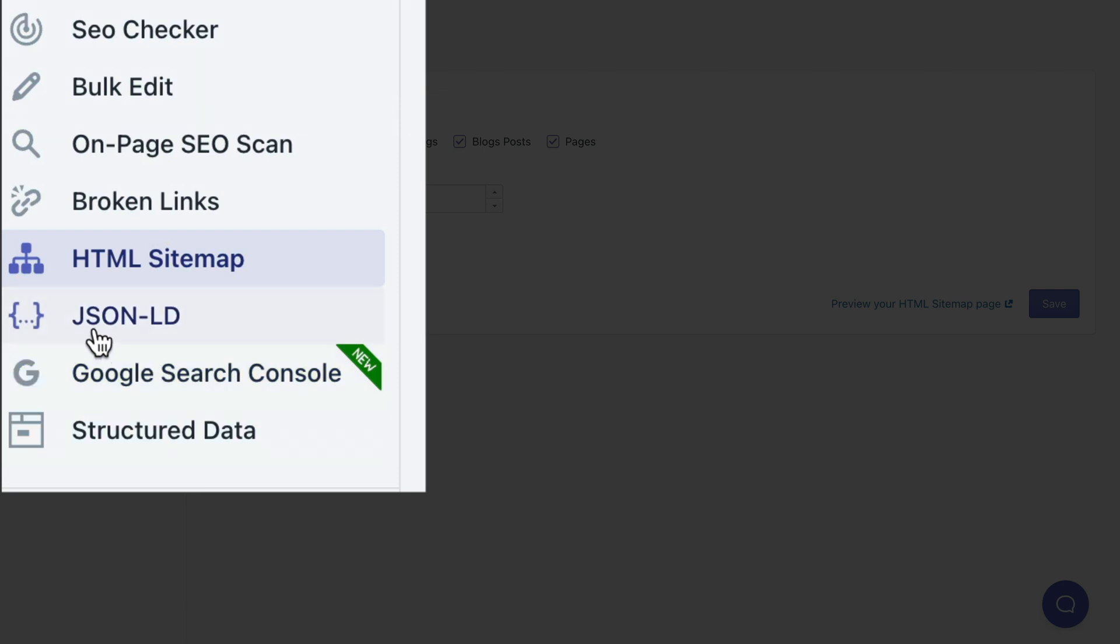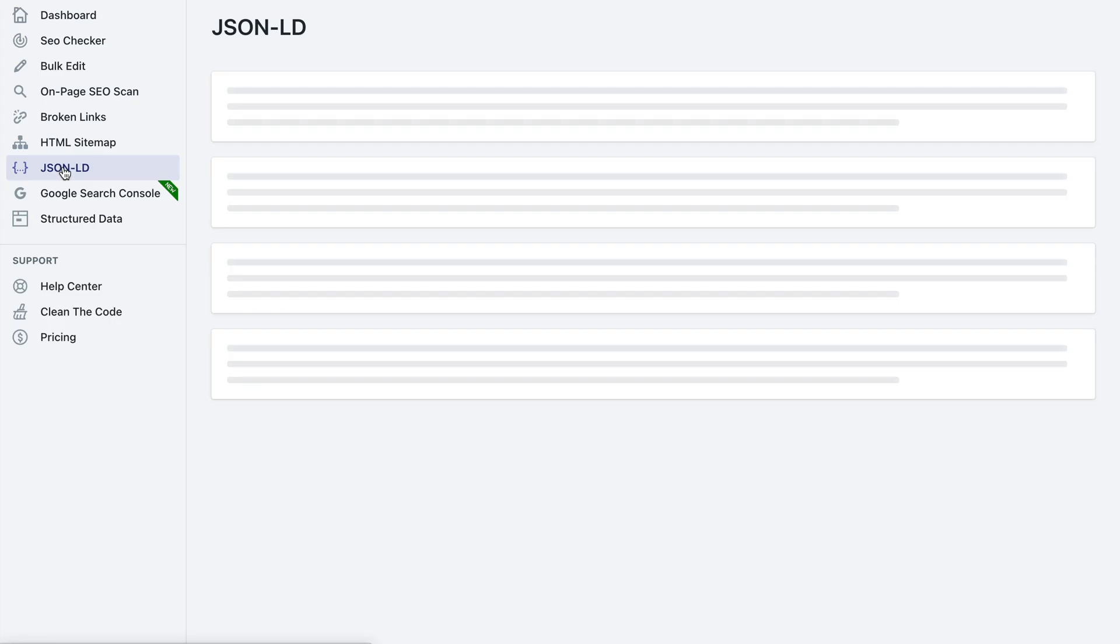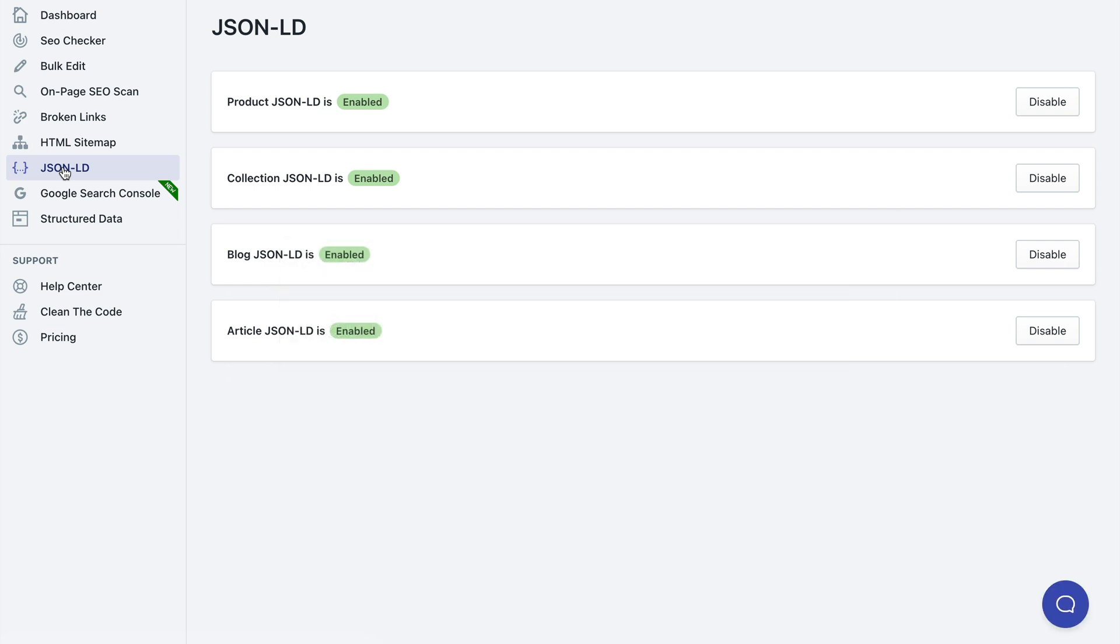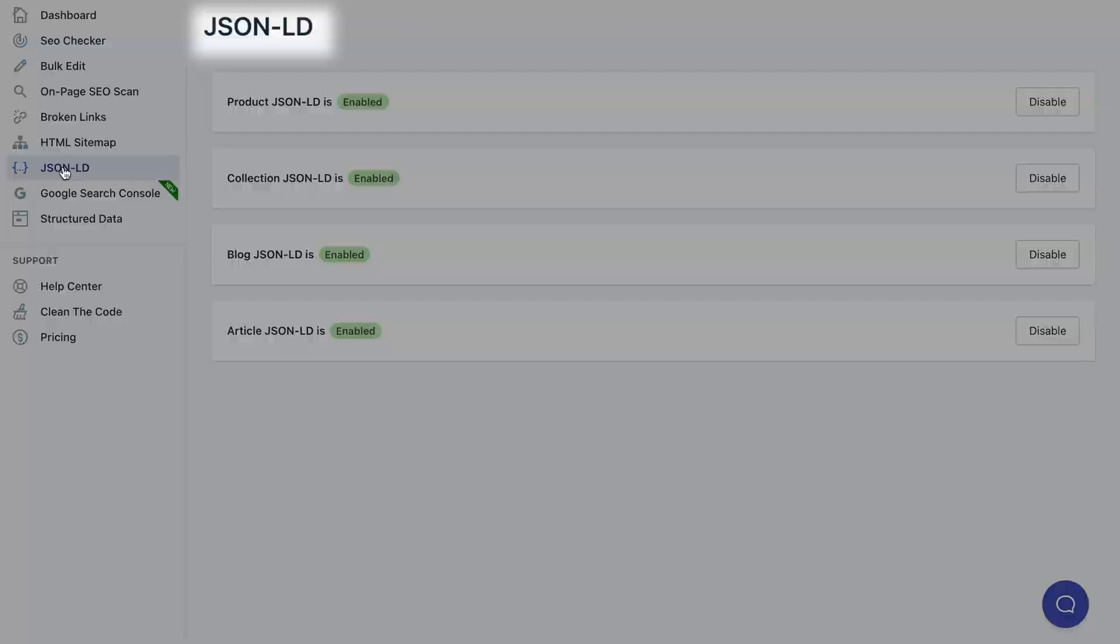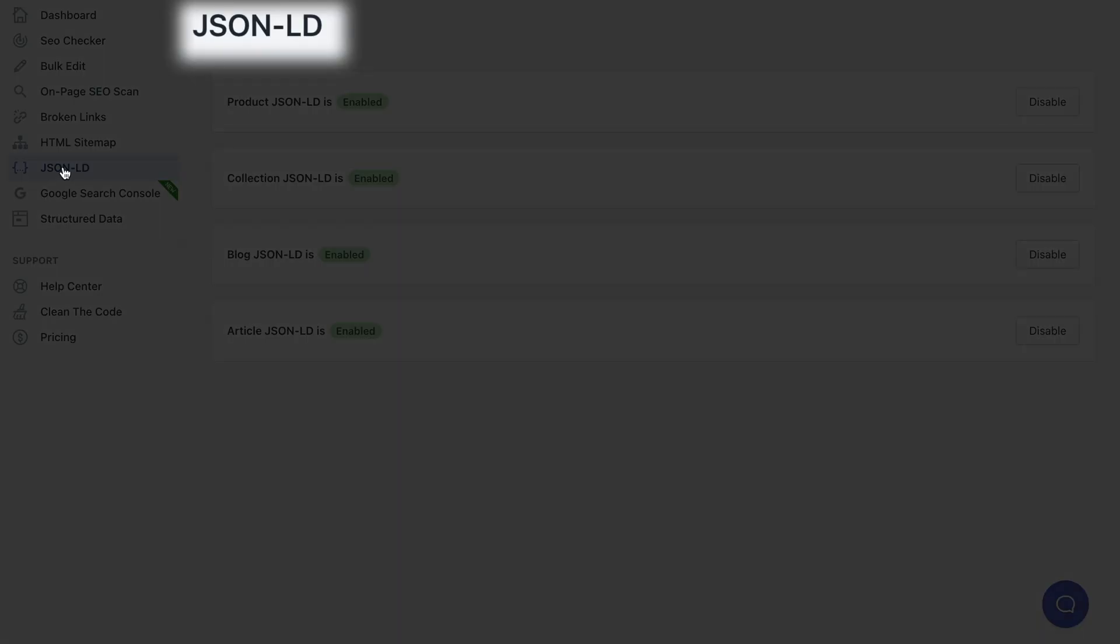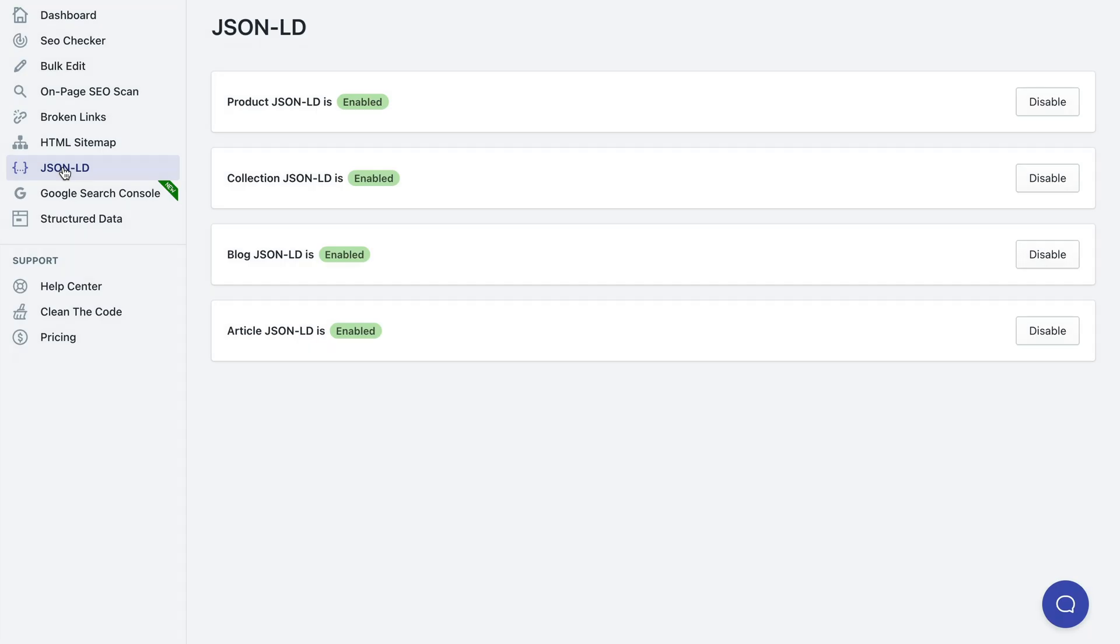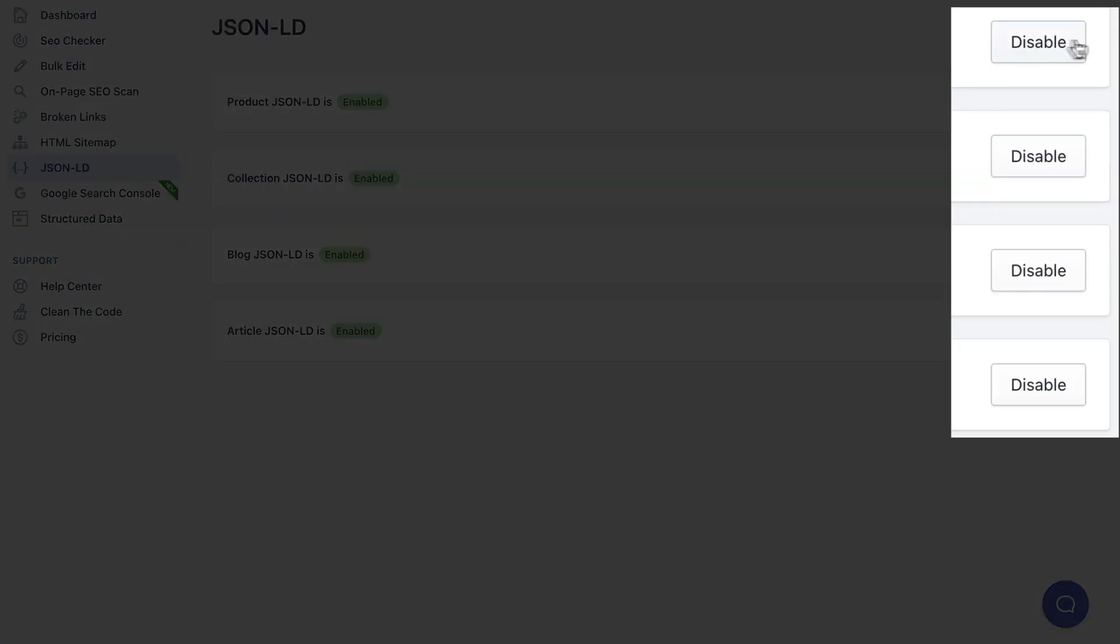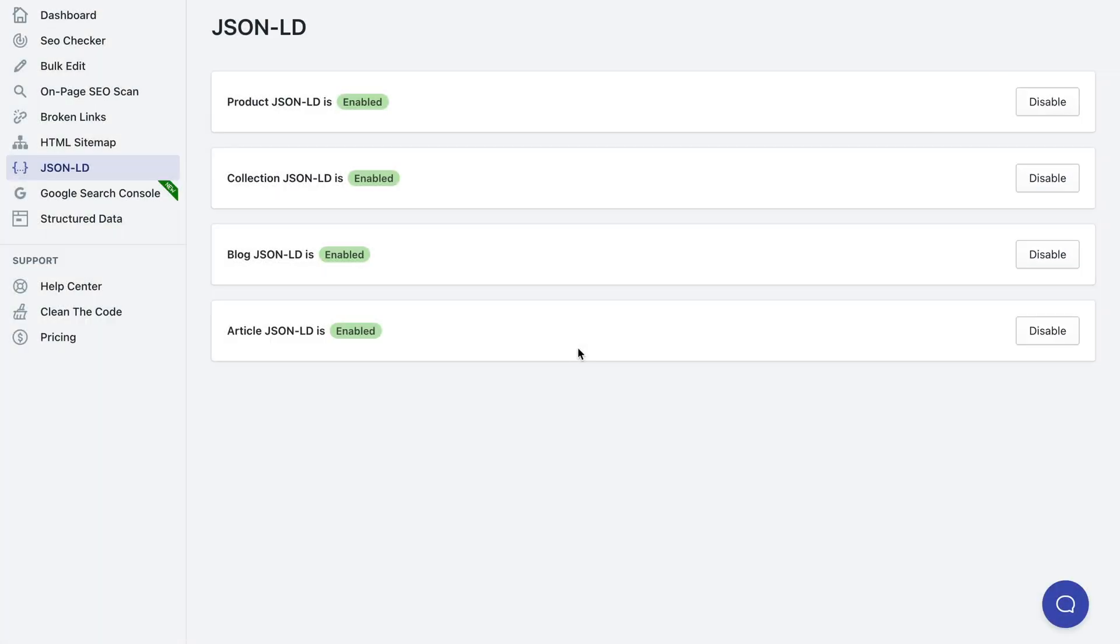Then you can also use JSON-LD which allows you to enable rich snippets for your search engine results and you really want to have it to stand out of the crowd. It's enabled but you can just click the buttons to disable it.